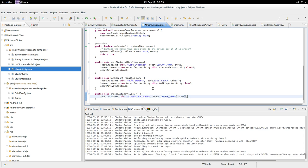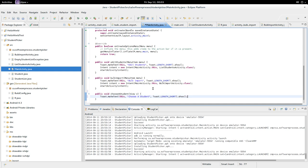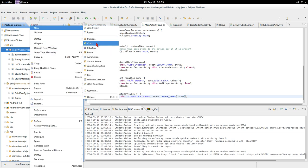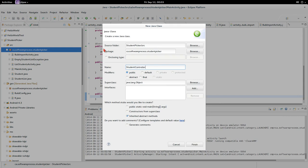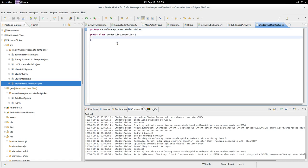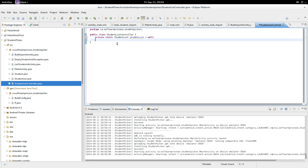So what we want it to do is actually get a student. What you're going to notice is we want a student list, but we want it persisted. We want a student list for an entire app. So what we're going to do is we're going to make a controller. We're going to make a new class called student list controller. We're going to do a singleton pattern. Private static student list, student list equals null.